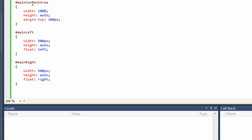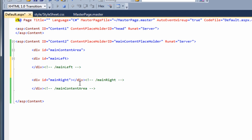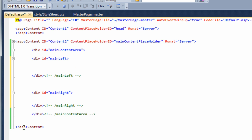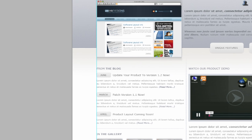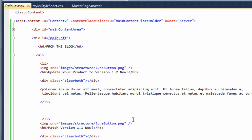Now that we've created the styles for the main content area, main left, and main right, we need to put some content inside them. Inside main left, referring back to our Photoshop document, this will be this portion here. To save time I've already created the code, so I'll copy and paste it in and explain what it does as we go through.